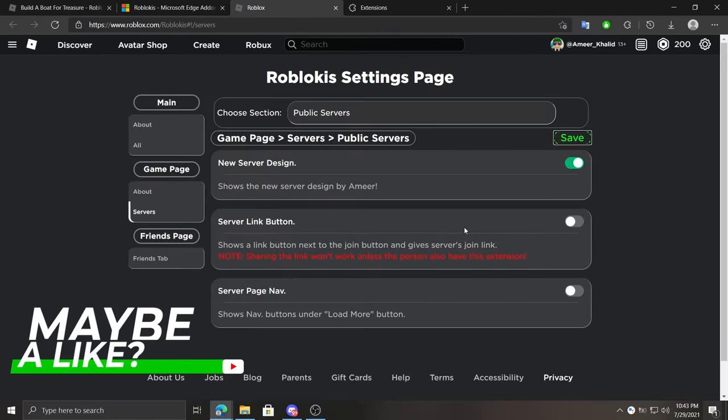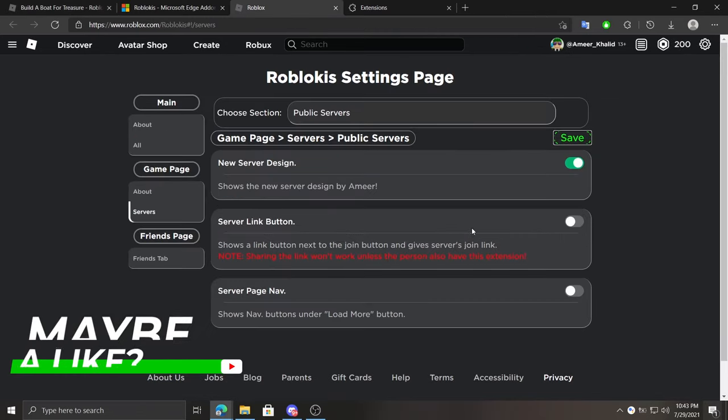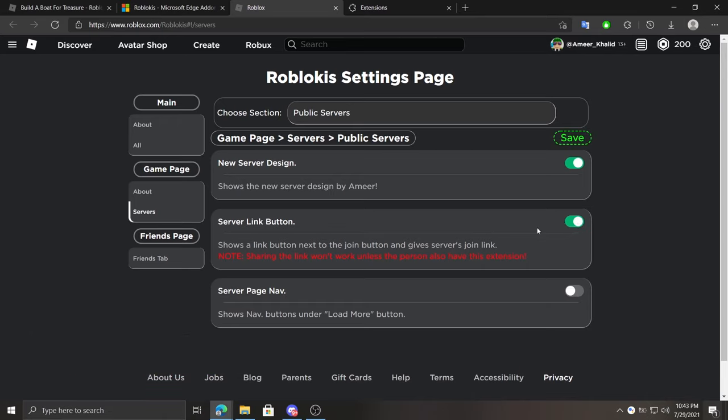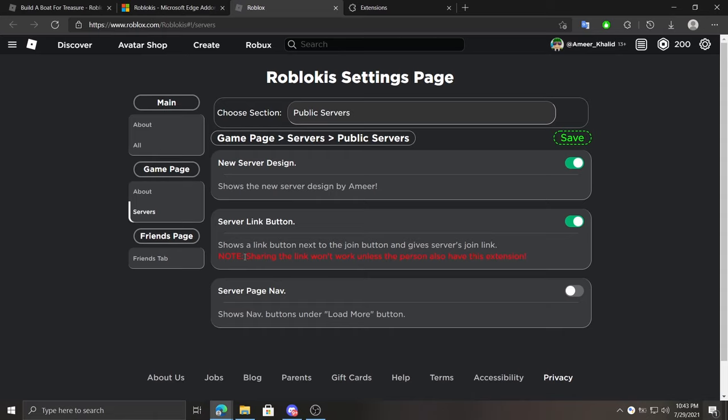Under it we can enable or disable a button to copy public server's link. Normally public servers don't have a link, but by using this extension you can. Before sharing the link, make sure the other person also has Roblokis.